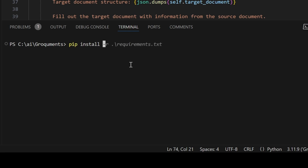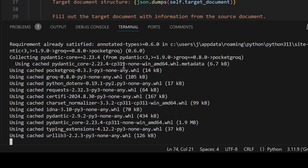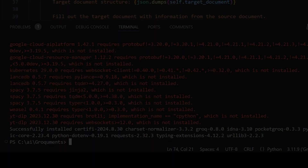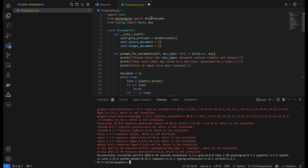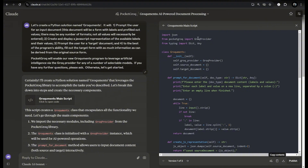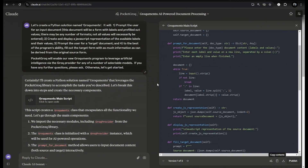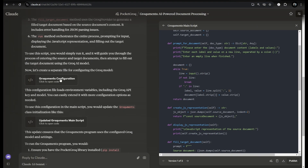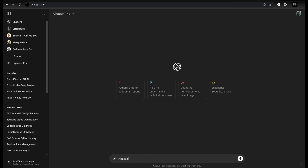Which is kind of embarrassing since demonstrating Pocket Grok is the whole reason I wanted to make this video in the first place. From here it's just a matter of following Claude's instructions for setting up the configuration environment, then we run the program, show Claude the errors, apply the fixes, run it again — lather, rinse, repeat.